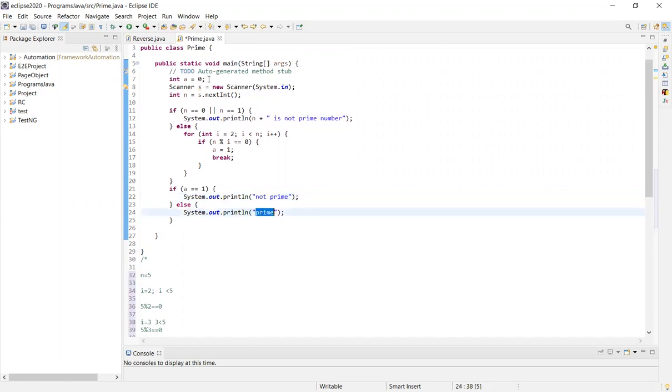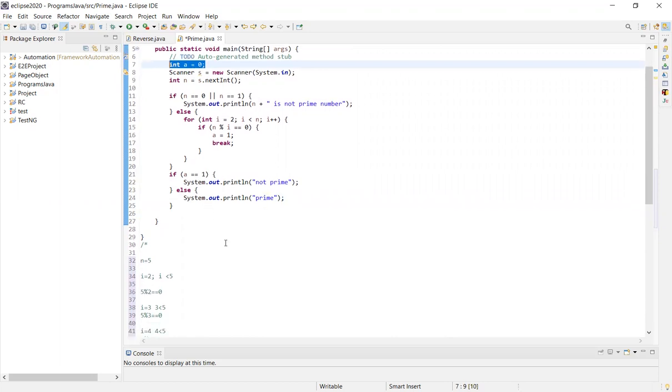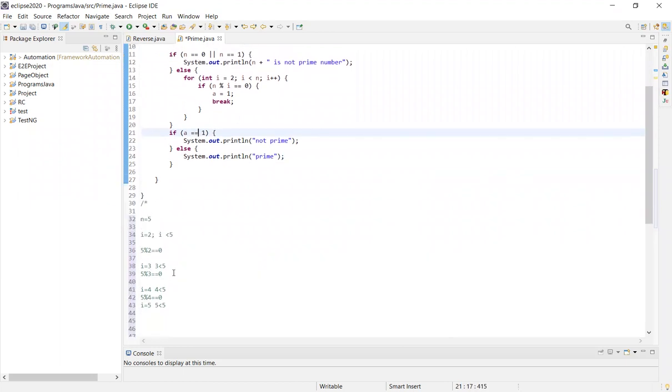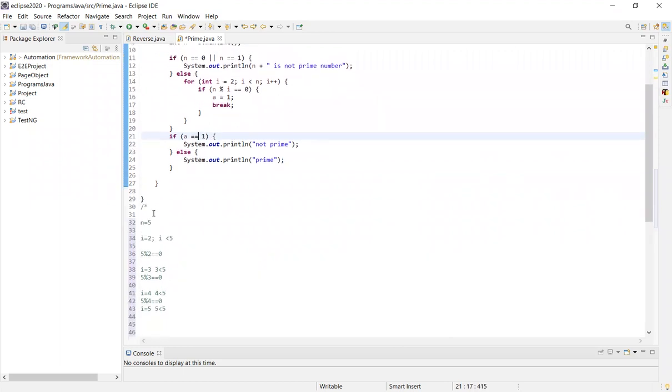Next, if a equals 1, then not prime, else prime. We initialized int a equals 0 earlier. That's why if a equals 1, it's not prime. Otherwise, 5 is a prime number.